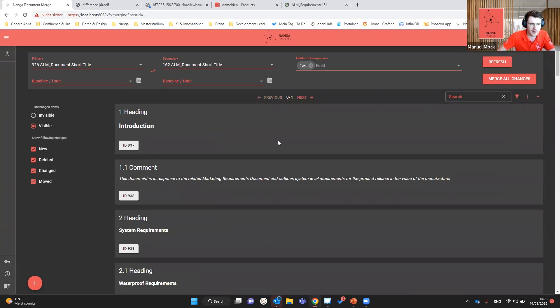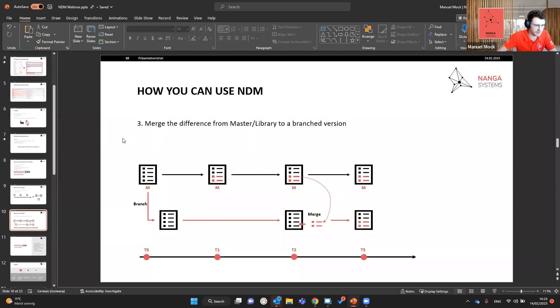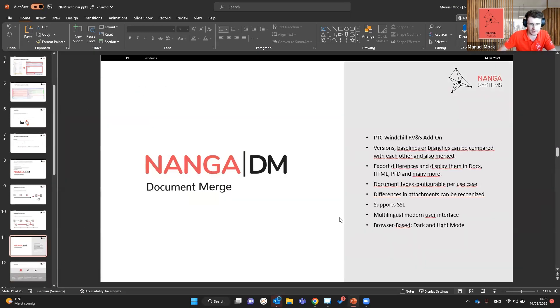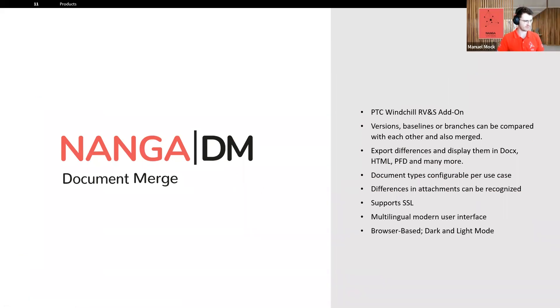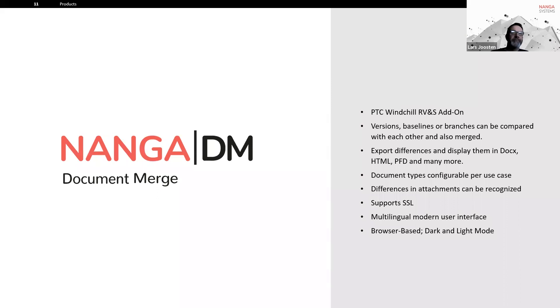That covers Nanga Document Merge — it is very helpful in dealing with differences in requirement documents. If there are no further questions, the recording will be provided. Please reach out to us or your contacts within Nanga Systems for more details. We look forward to the discussions, and thank you all for your time. Wishing you a good afternoon — stay healthy!